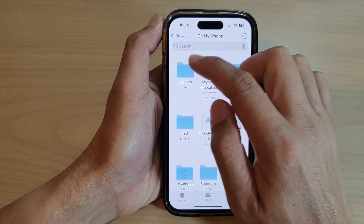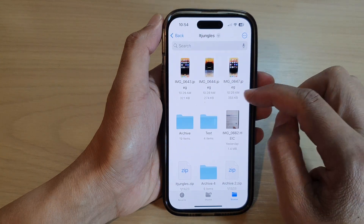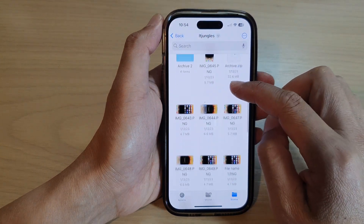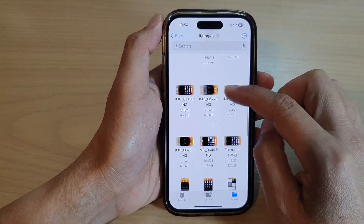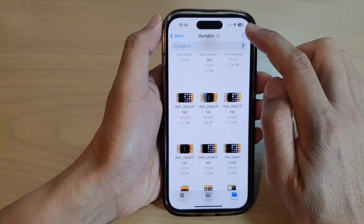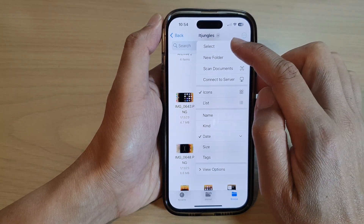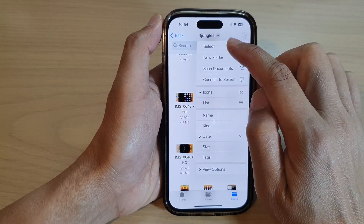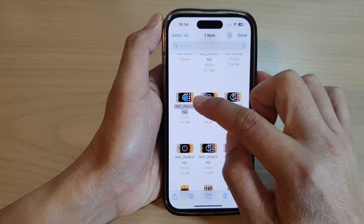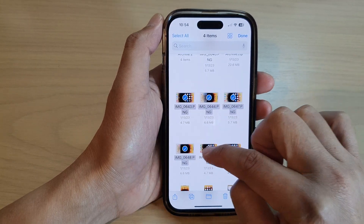I'm going to go into the ITJungles folder. In here, I'm going to select a few pictures. So I'm going to tap on the option button at the top and then tap on Select. In here, select one or multiple pictures.